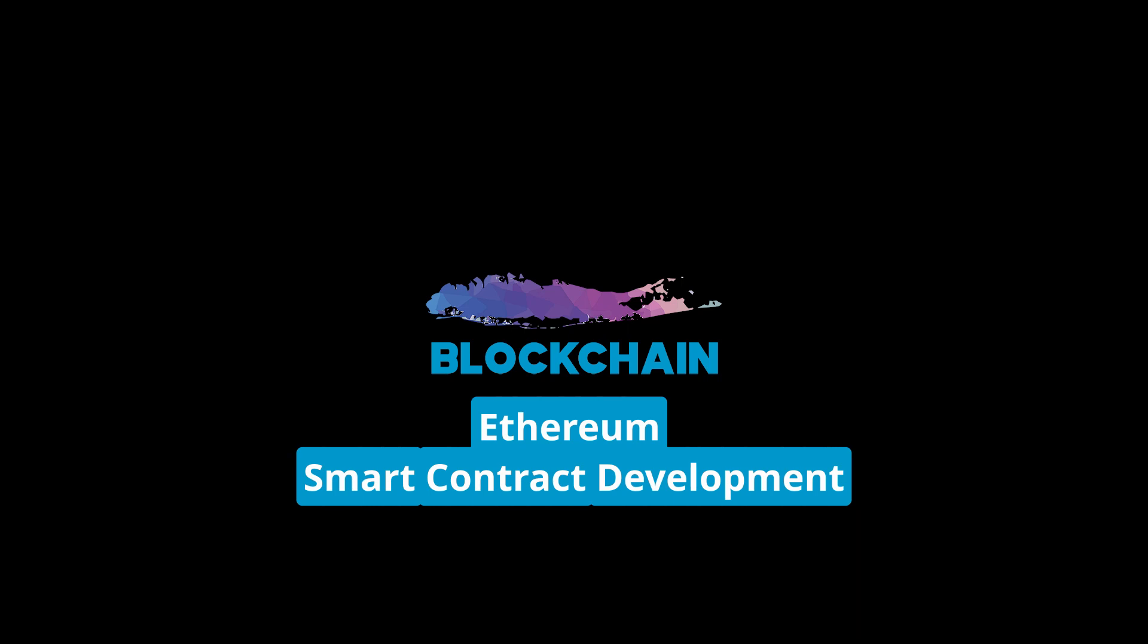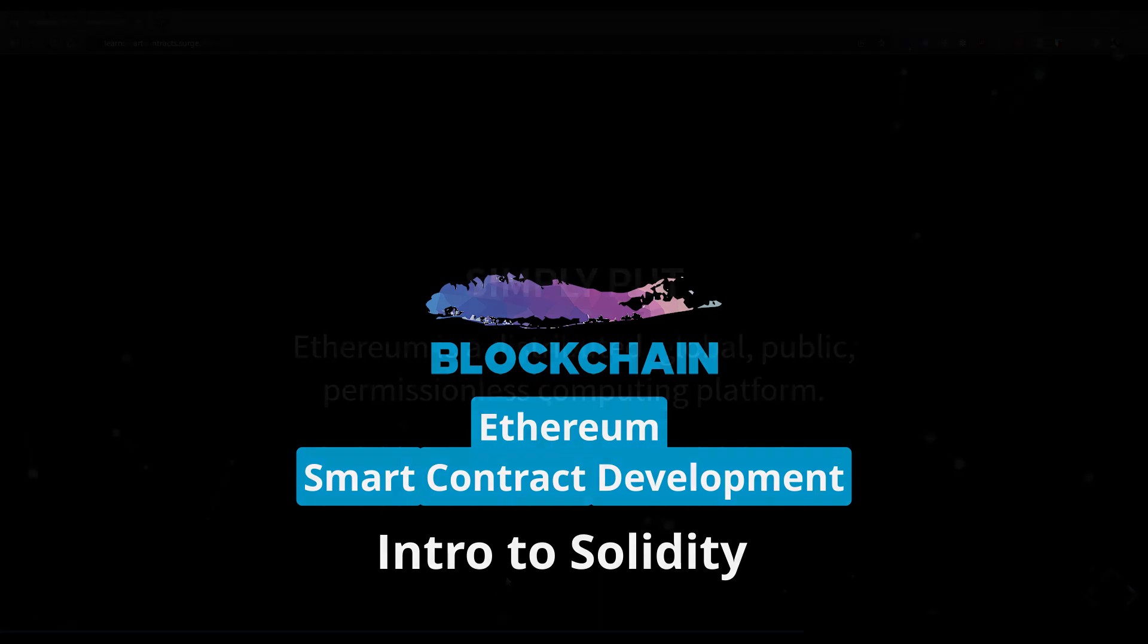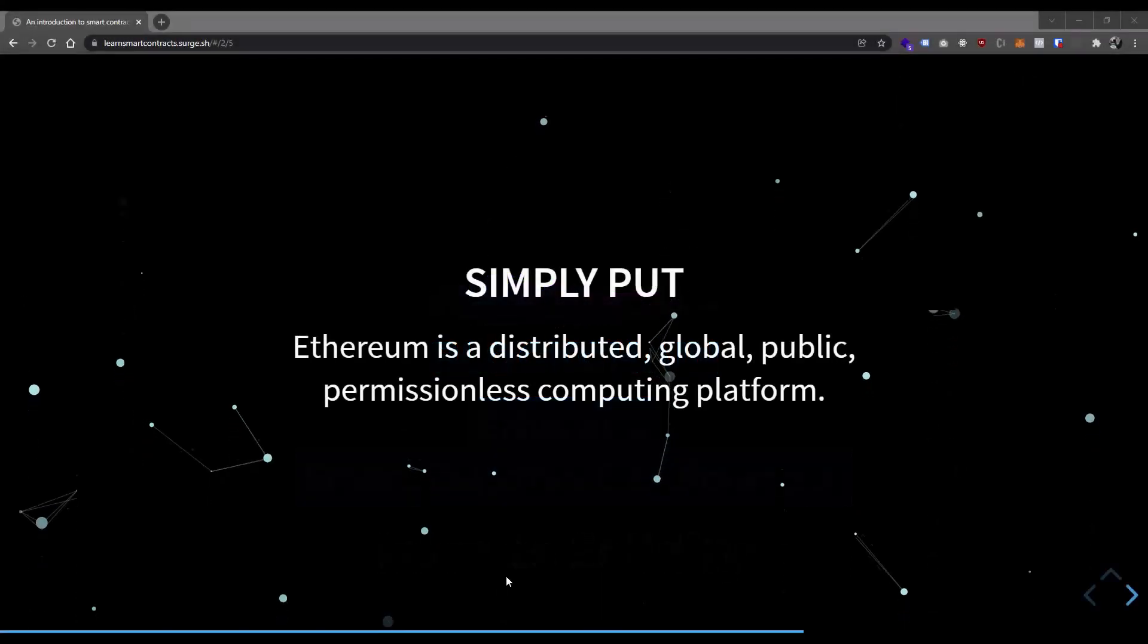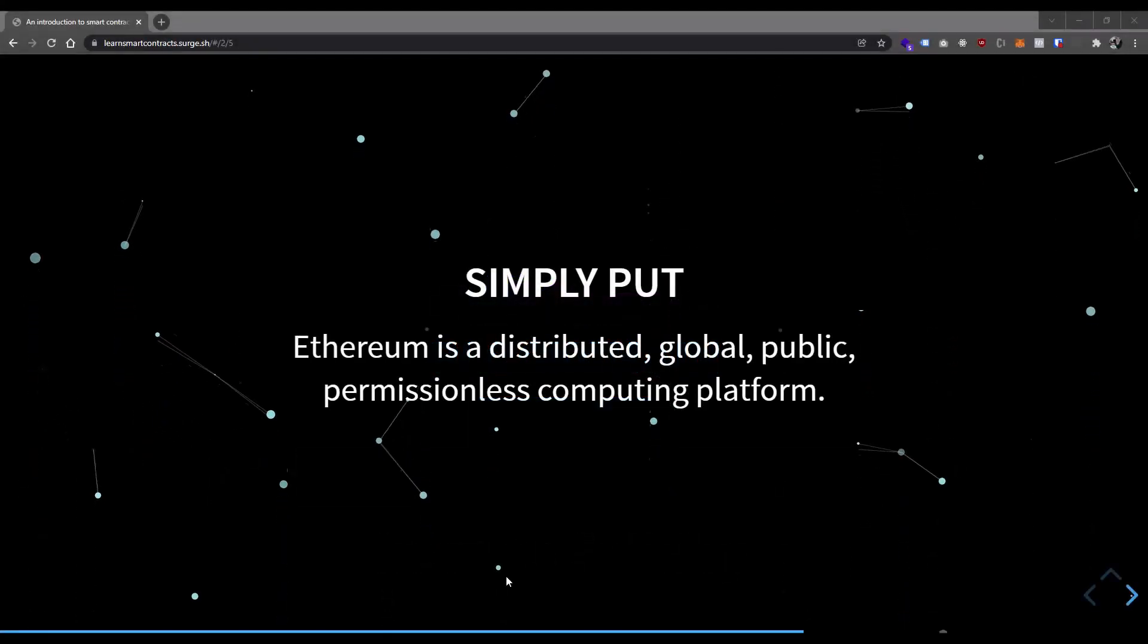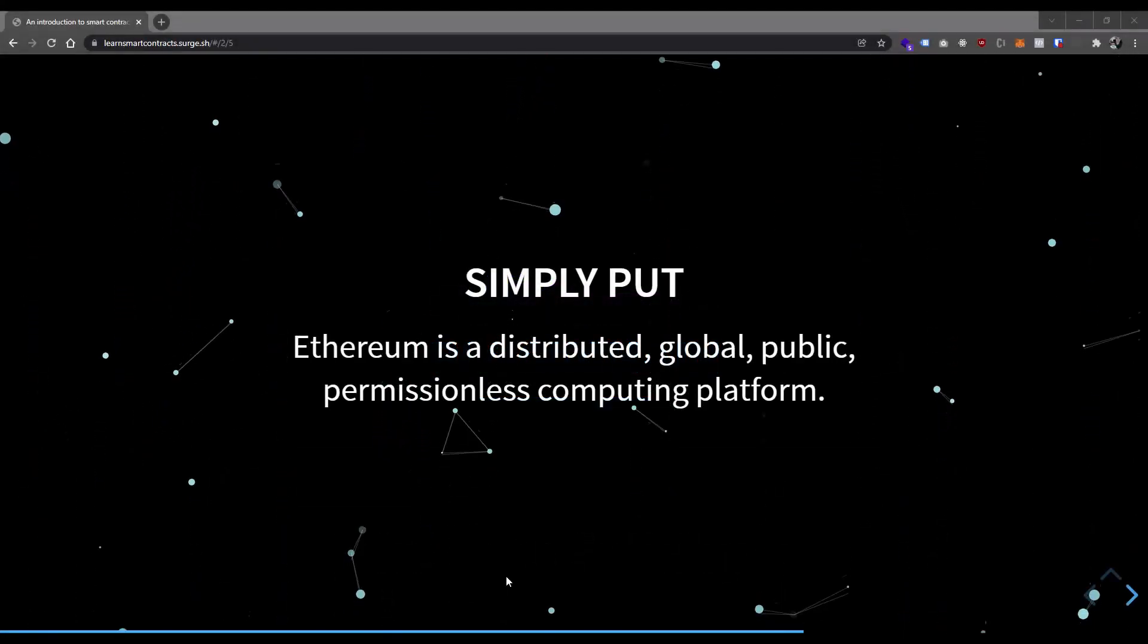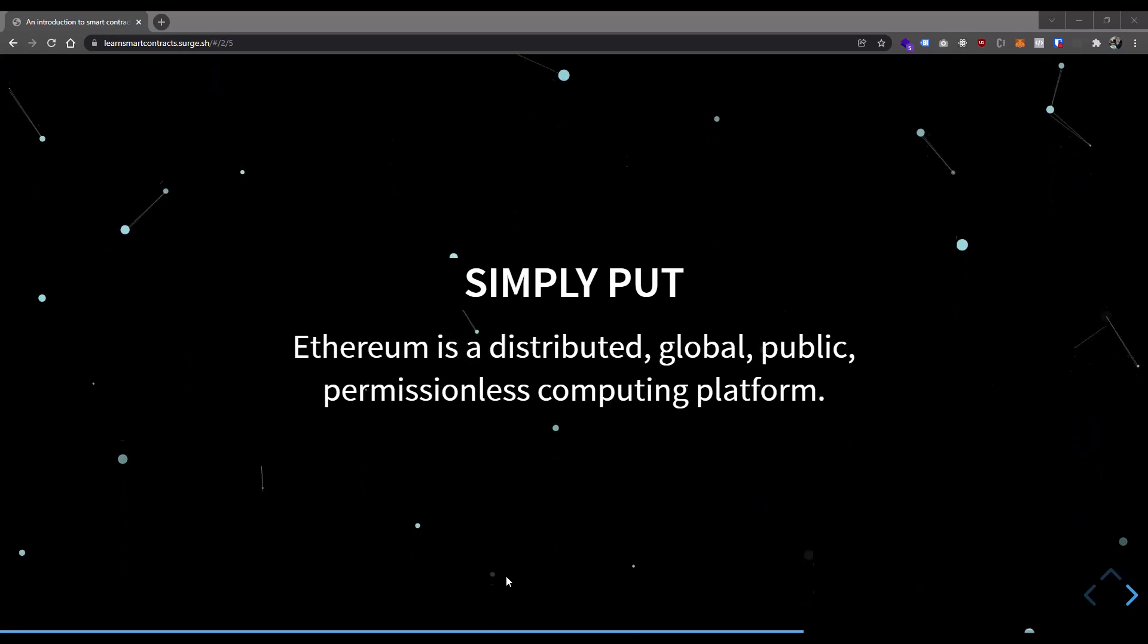In the last video, we went through a brief overview of what a blockchain is and what Ethereum is fundamentally. We didn't dive into a crazy amount of detail. There's a ton of that content available today, and the rabbit hole goes really deep. We settled on what we have on the screen here, where we said simply put, Ethereum is a distributed, global, public, permissionless computing platform.